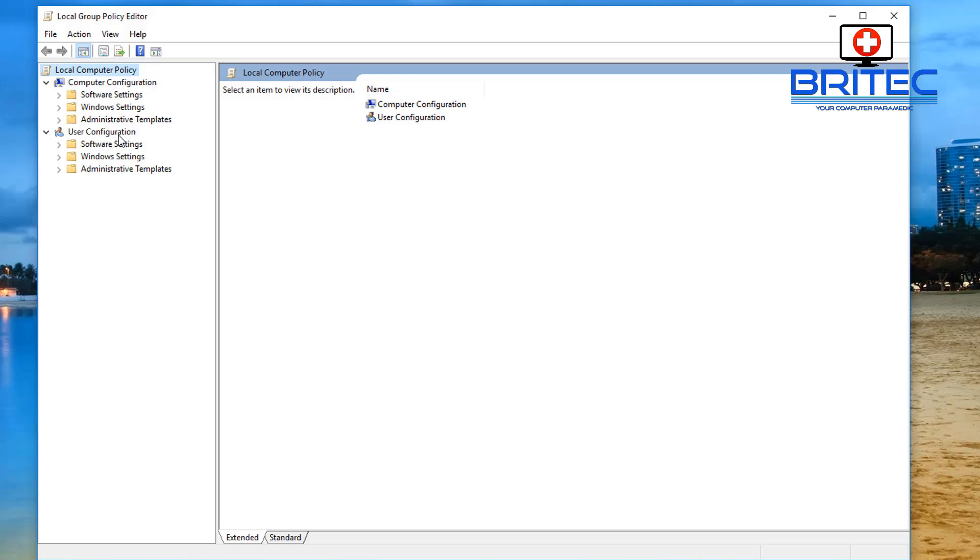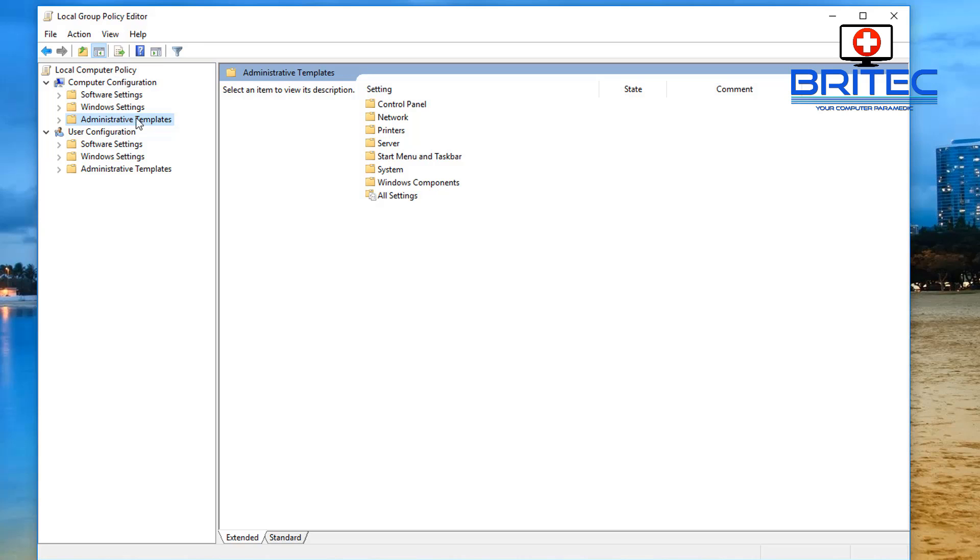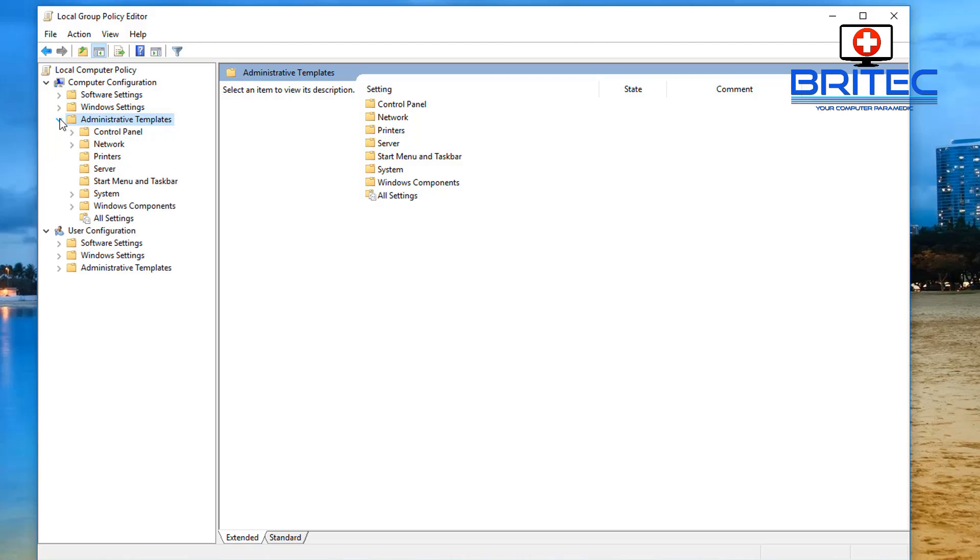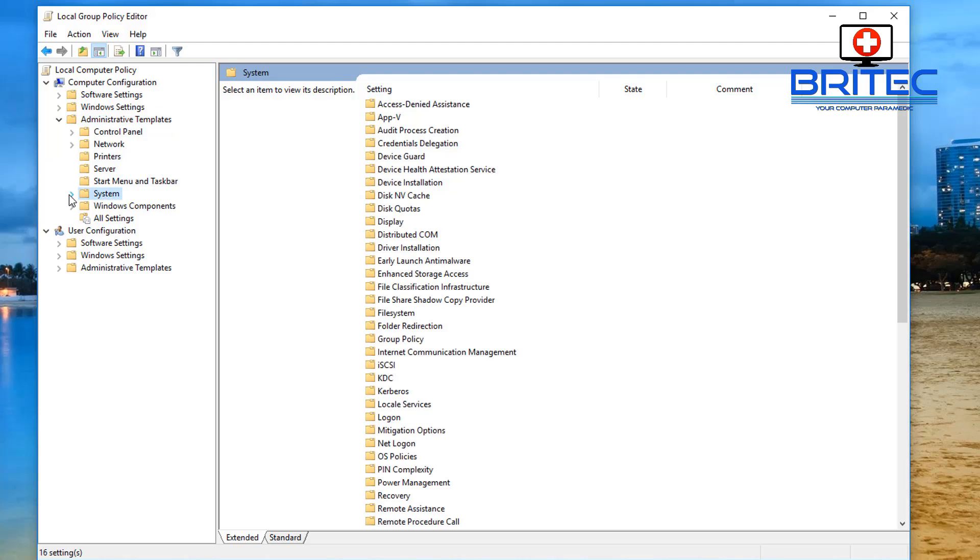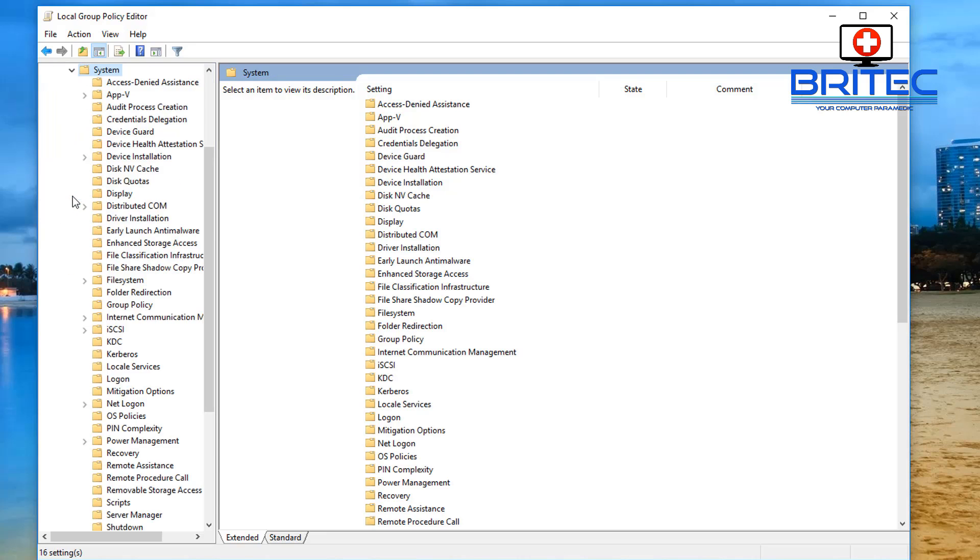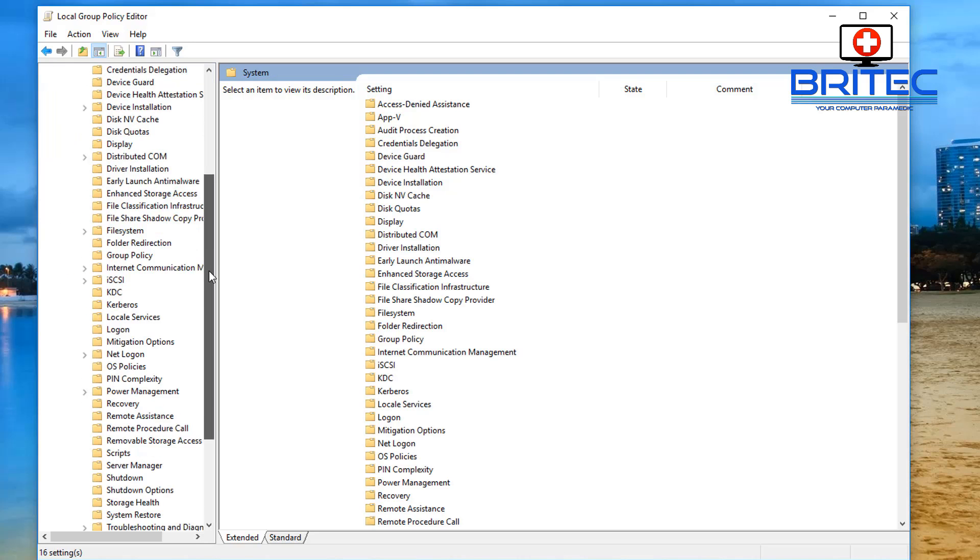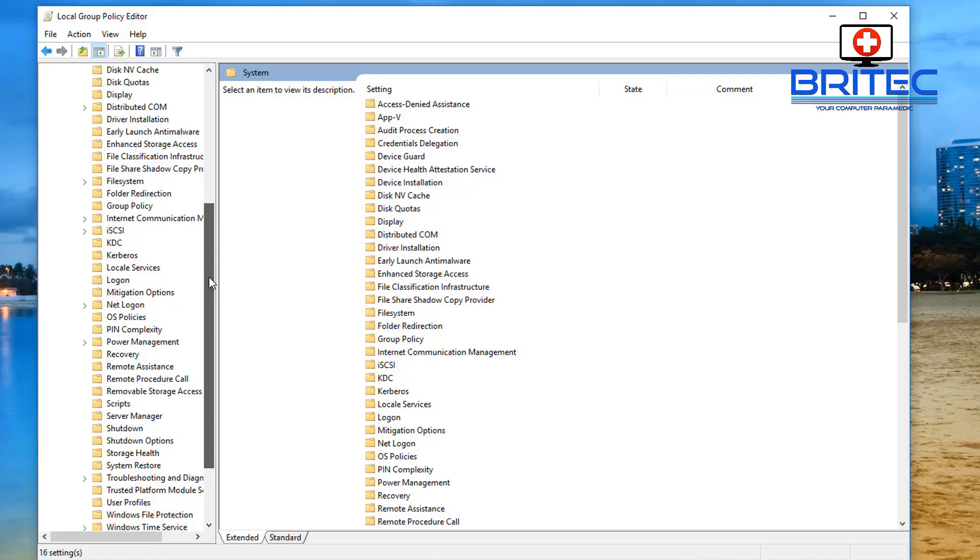What we want to do here is we want to go down to the computer - you can do it per user but we're going to be using the Computer Configuration here. We want to also come down to Administrative Templates, pull this open here, and we want to go to System, drop this down inside the System area.